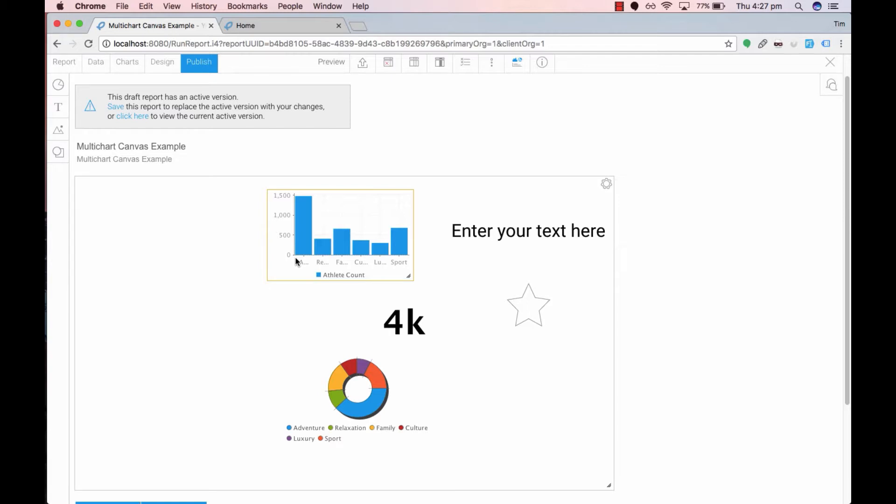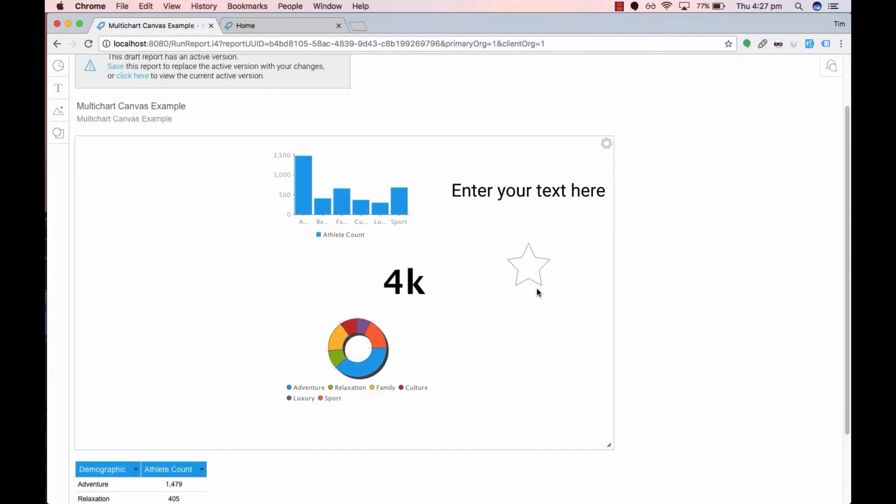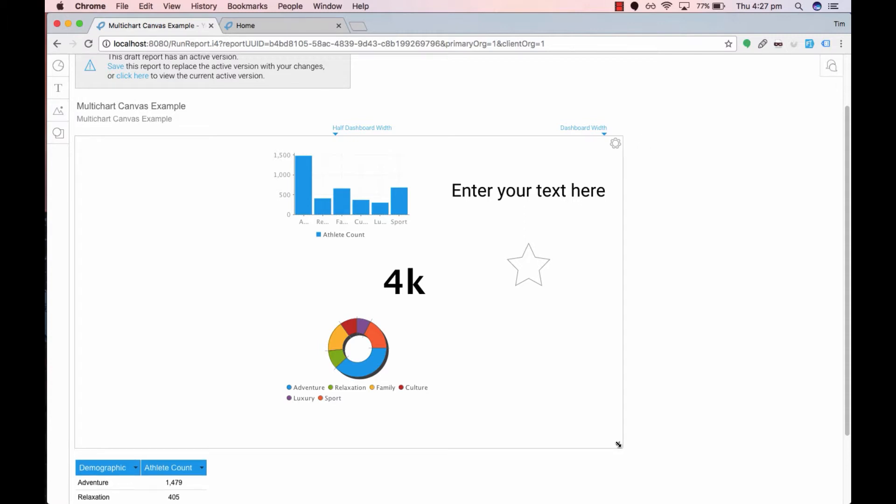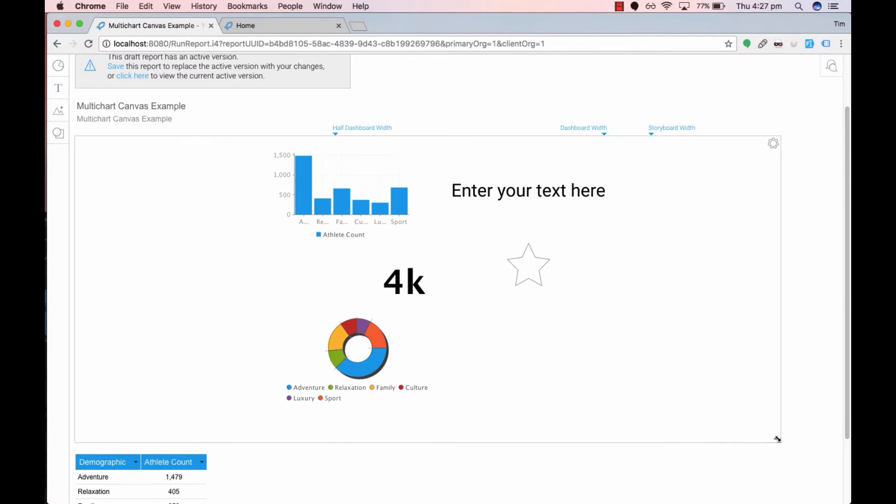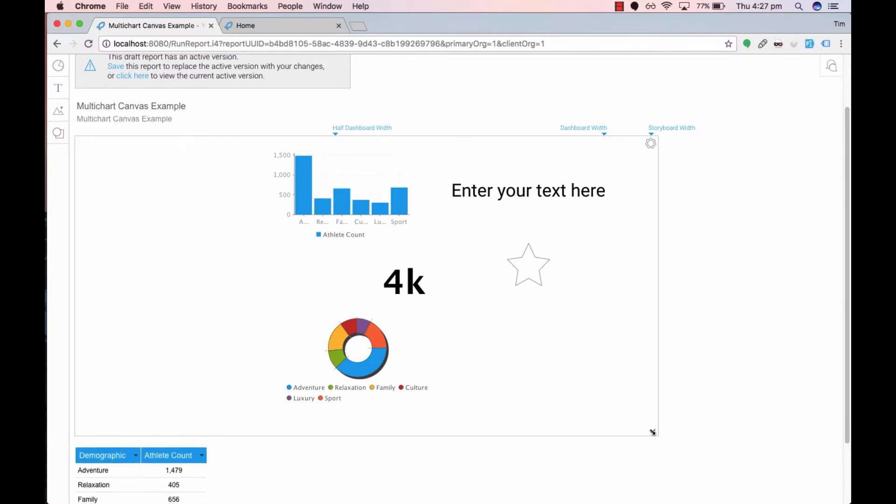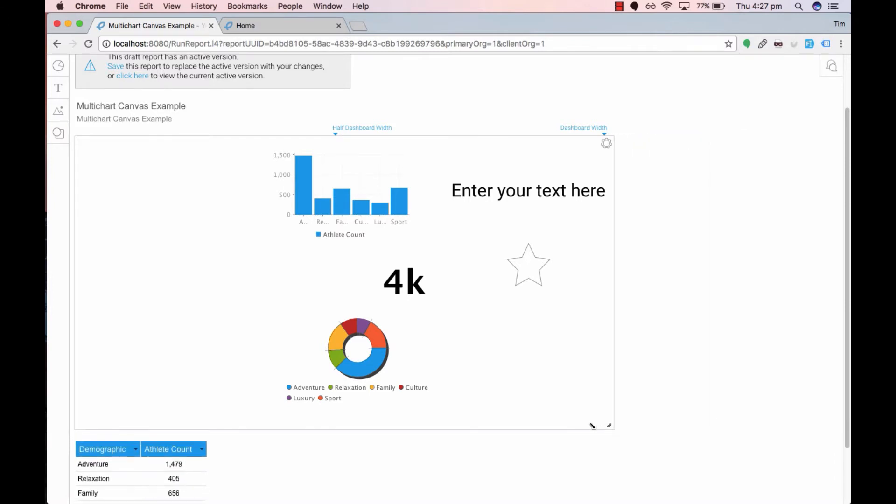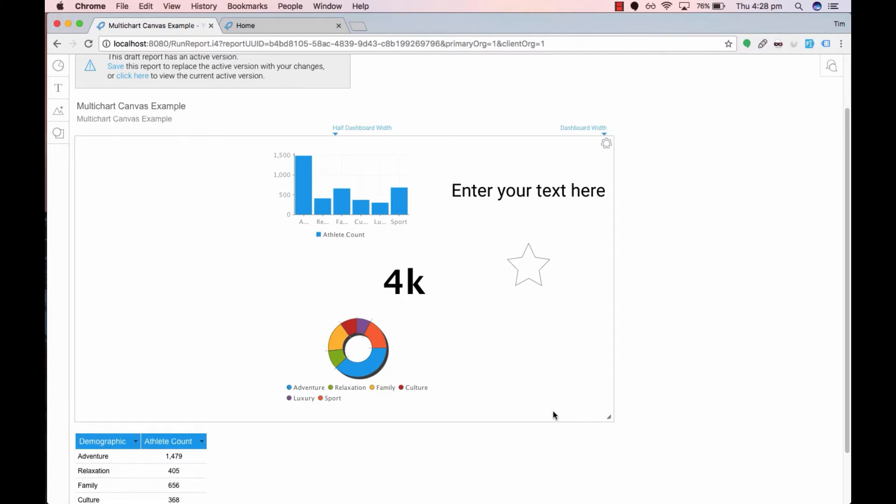Yellowfin also displays helpful text to tell you what the canvas size currently represents. For instance, it's in the bottom right hand corner. If we drag along it tells us the dashboard width. Increase this to storyboard width. Let's just put it to our dashboard width like so.